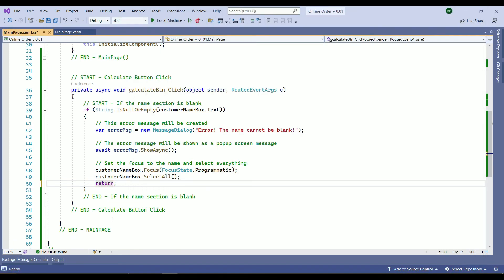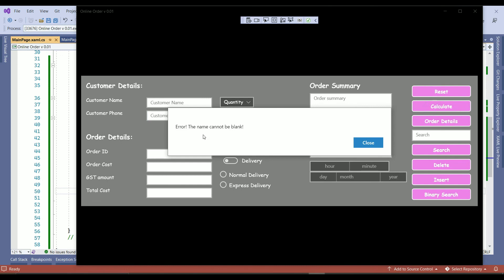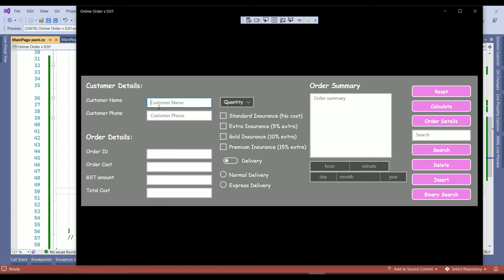Uncomment the return. Save. We run the project one more time to double check everything works fine and then we will move on. So we focus on customer phone for now. We just click on calculate. The name cannot be blank. Close. The focus goes back to the customer name.